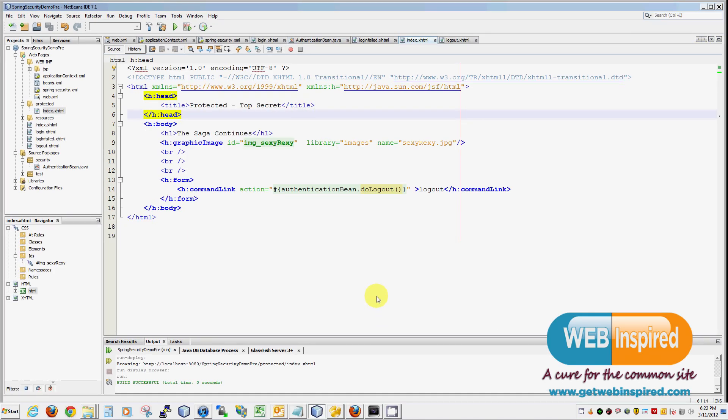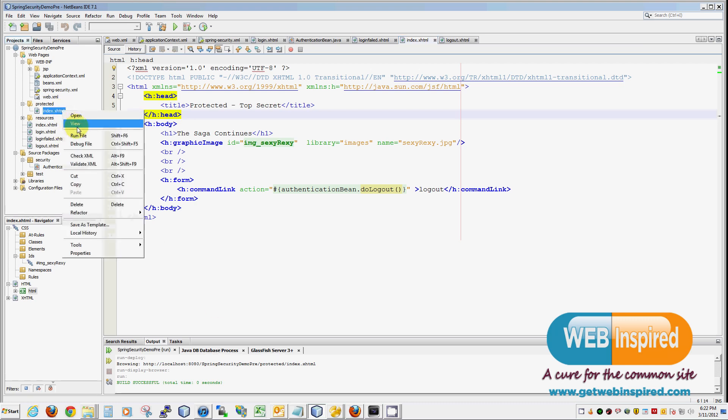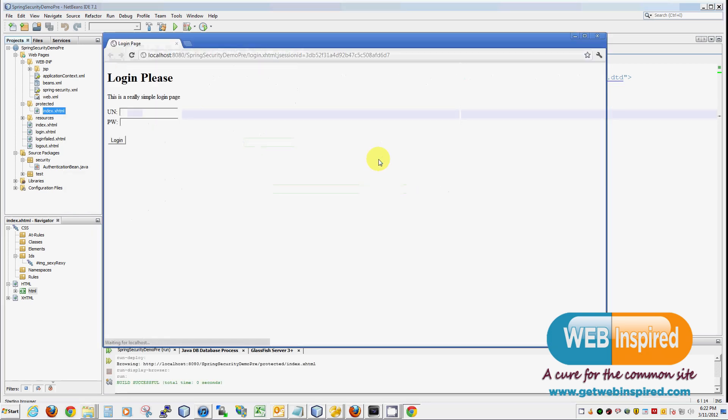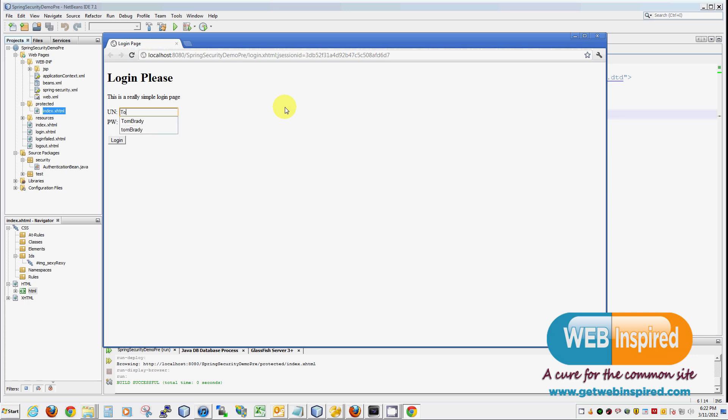If by some miracle you are still awake, you have earned the right to see whether this application will actually work. Well, boys and girls, let's take it for a test drive. In this example, we are going to pretend to be a truly nefarious individual trying to find or see some content that we should not be seeing.